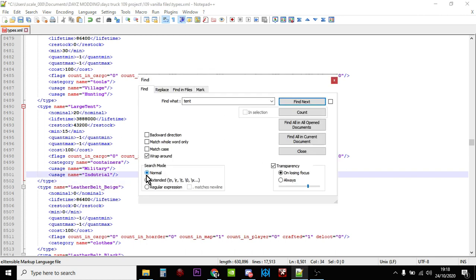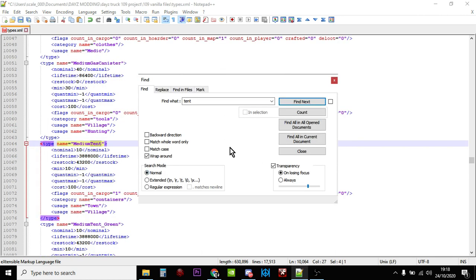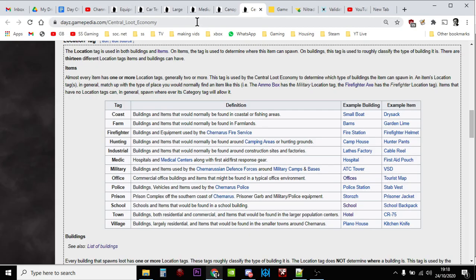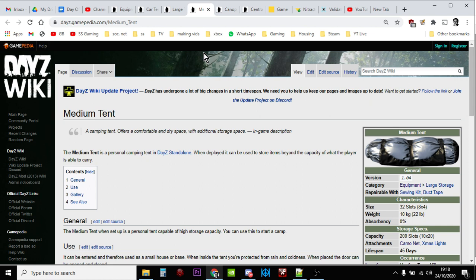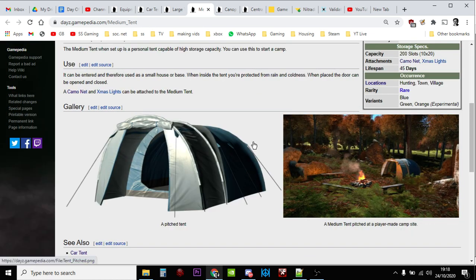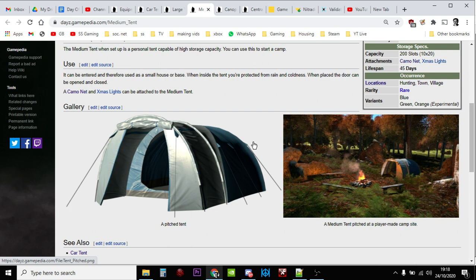Right, let's find the next one, so the medium tent. The medium tent, it always makes me kind of, the medium tent is actually pretty small because there isn't a small tent is there? What we're getting in 1.10 though, and you've probably already got this by the time you watch the video, is we are getting temporary structures made out of sticks and cloth I think and tarpaulins that are kind of like tents as well. But they won't spawn in on the map, you'll have to make them.